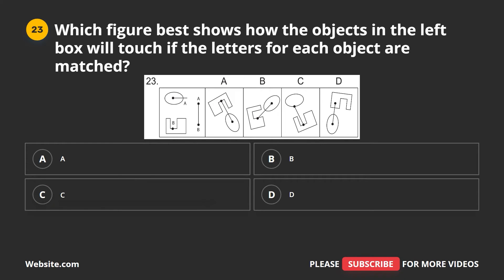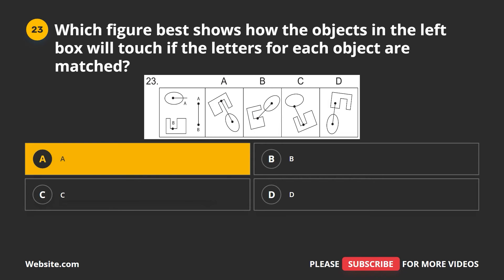Question 23. Which figure best shows how the objects in the left box will appear if the letters for each object are matched? A, B, C, D. The correct answer is A.